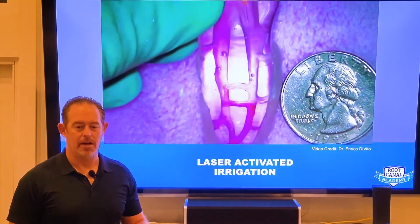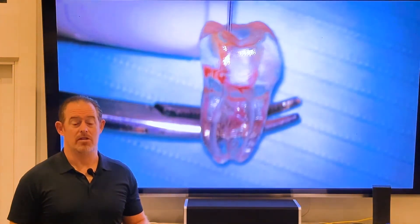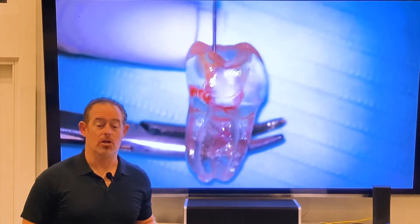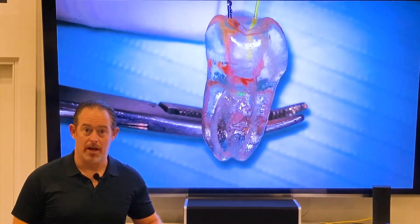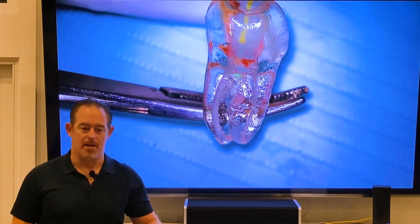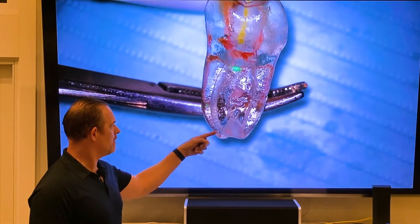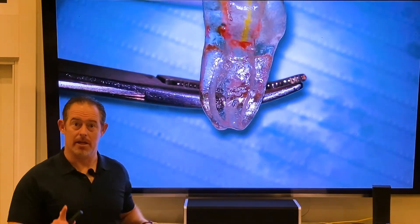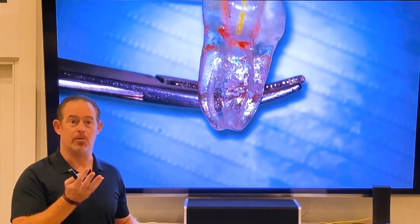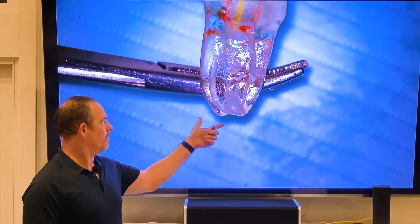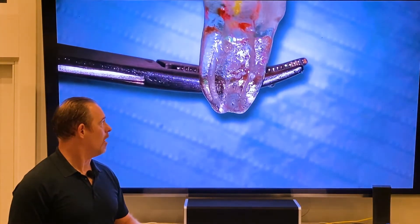The laser-activated irrigation — this is SWEEPS right here. Watch, look at the bubbles. This is a 3D tooth replica, a plastic-type tooth, but look at the bubbles in there and how it goes all the way to the end. Now there's no PDL ligament, so keep in mind there's no ligament to push back on to give that tissue pressure back, so you will get a little bit of things drip out. But with a ligament, that's not going to happen. You can see the bubbles in there and the enhanced disinfection that chemical activity that you're going to get.